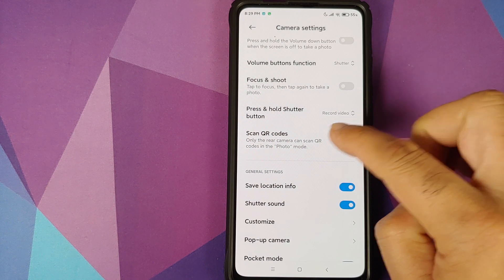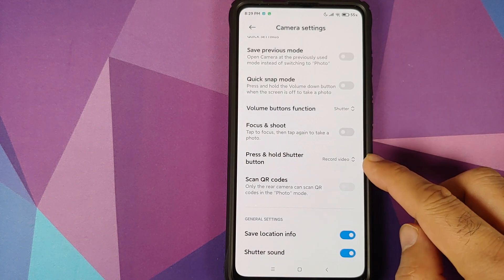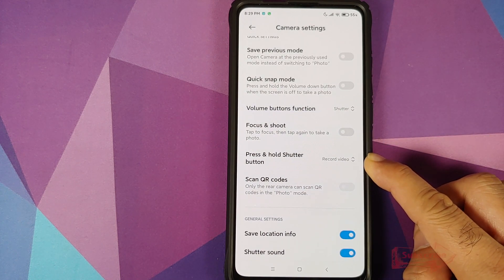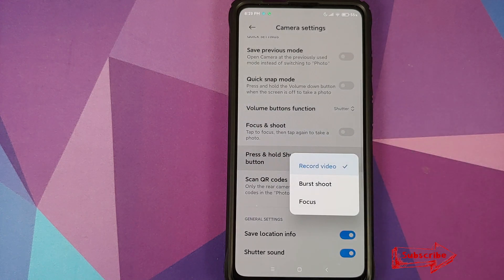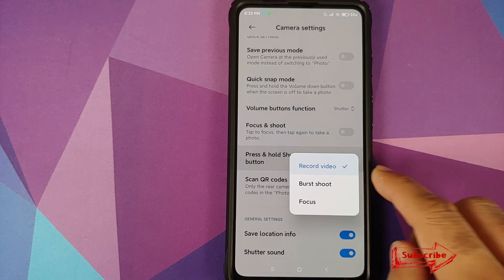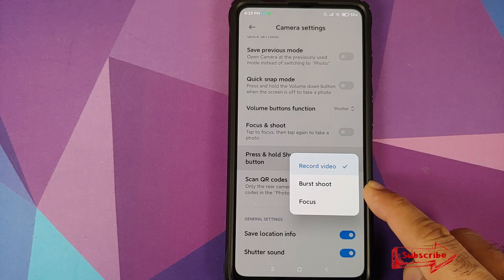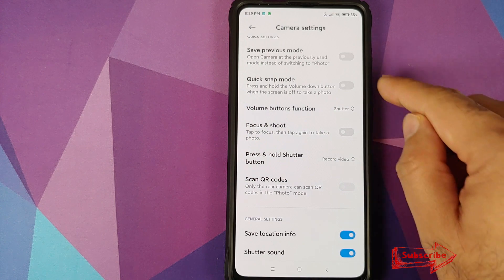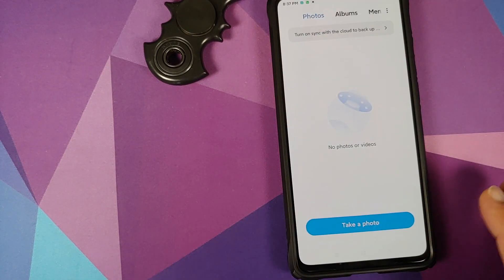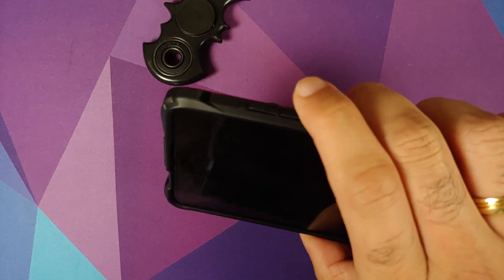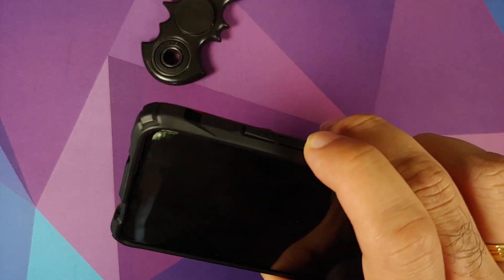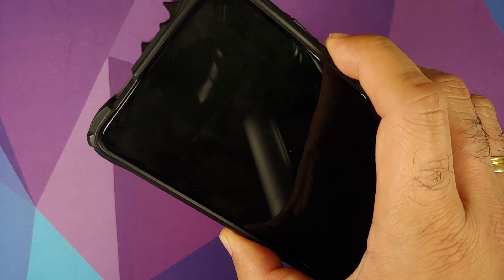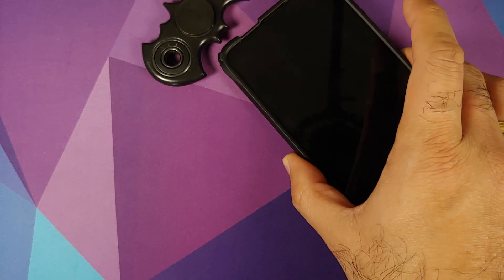However, you do have this another new option which says press and hold shutter button. What do you want to do when you do that? Do you want to record a video? Do you want to perform burst shooting of pictures? Or do you want to focus? And you also have this quick snap mode wherein pressing and holding the volume down button when the screen is off takes a photo. Pretty cool for those spy shots which you want to take.